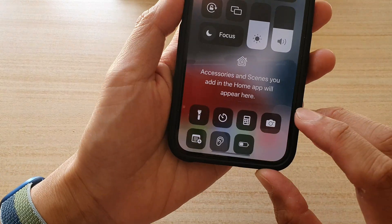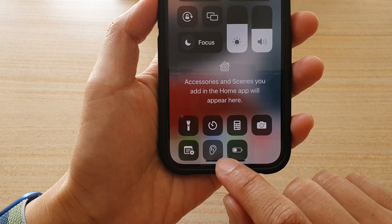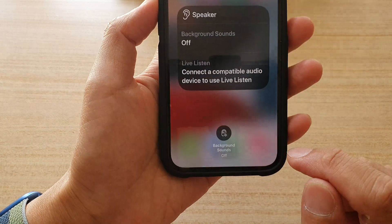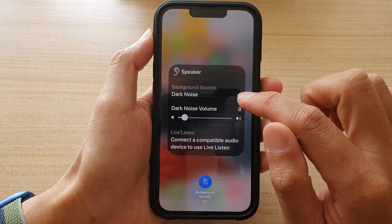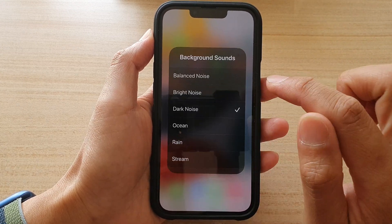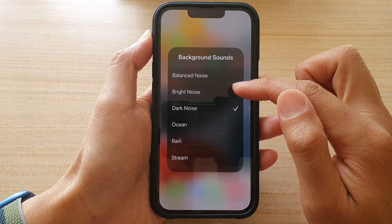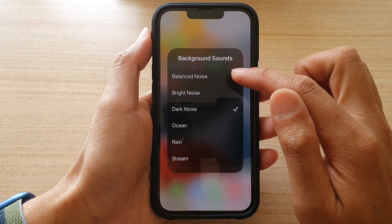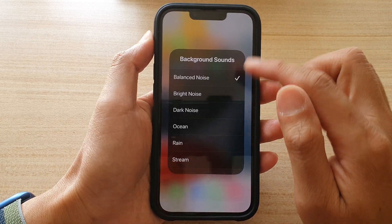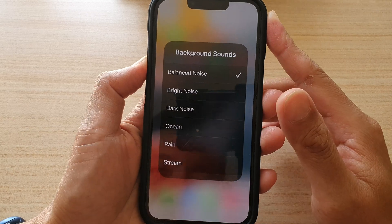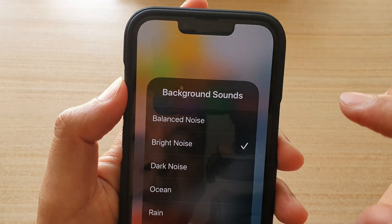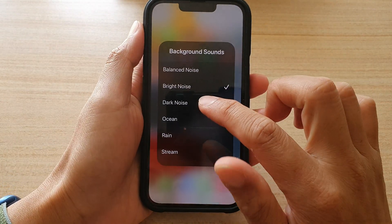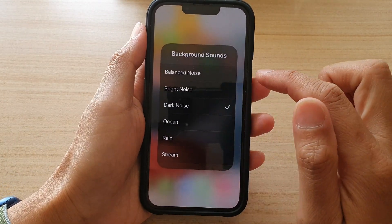Now in here, touch and hold on the background sound icon, then tap on background sounds and tap on it again to open up a menu. In here you can choose a balanced noise — I'll just increase the volume so you can hear it. We've got bright noise and then you've got dark noise.